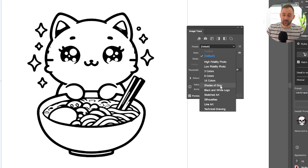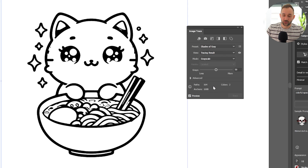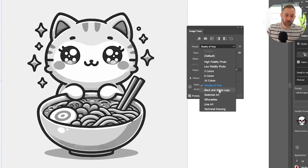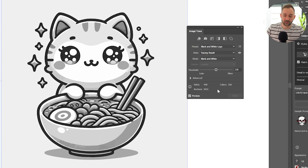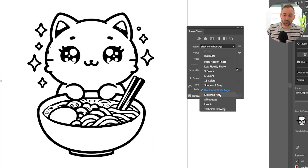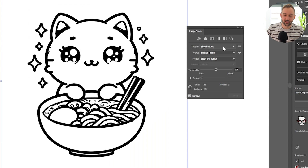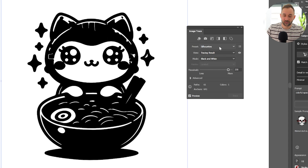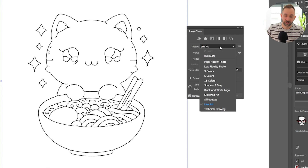A quick overview of these different presets: the ones at the bottom are not really ideal for print-on-demand either. Shades of gray looks quite cool, but besides that we've got black and white logos and sketched art. These might be useful if you're creating logo designs or very simplistic stuff, maybe some silhouettes. But in our case, if we have colors in the graphic, these settings are not great.